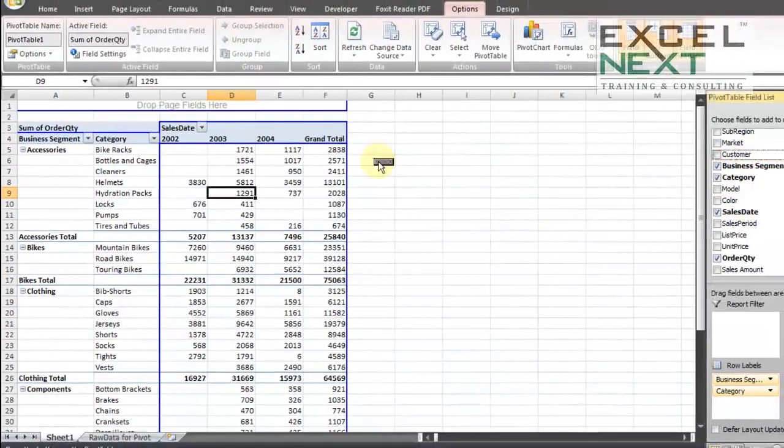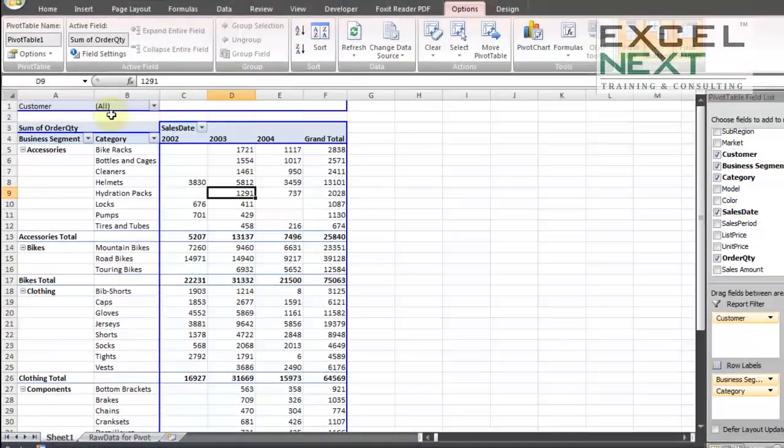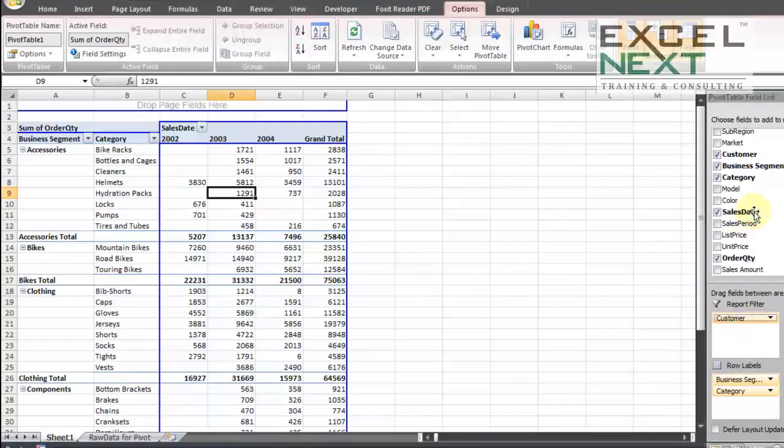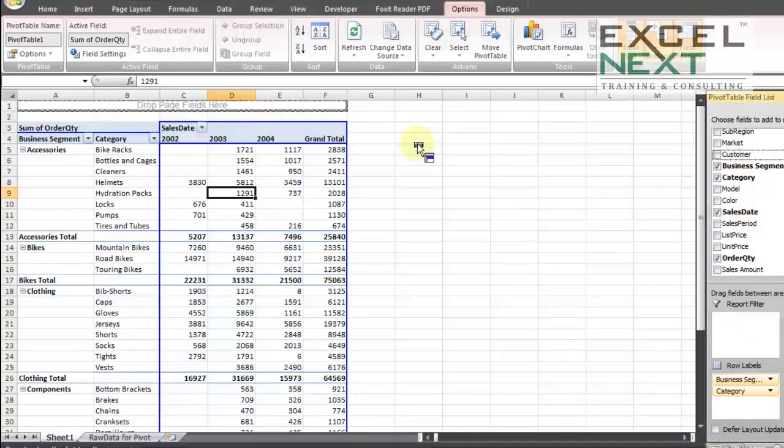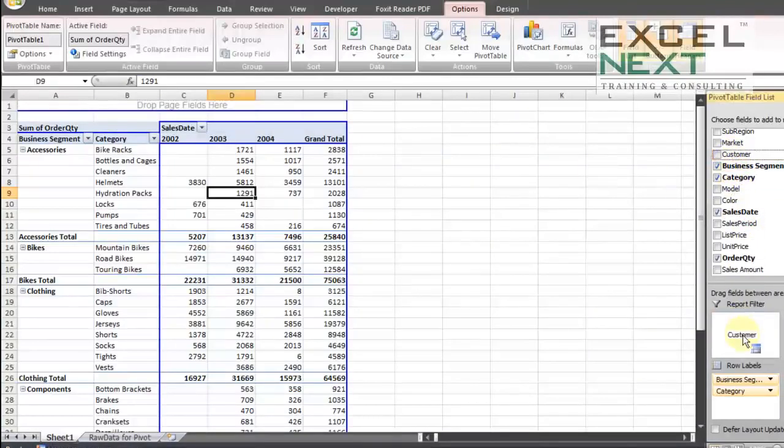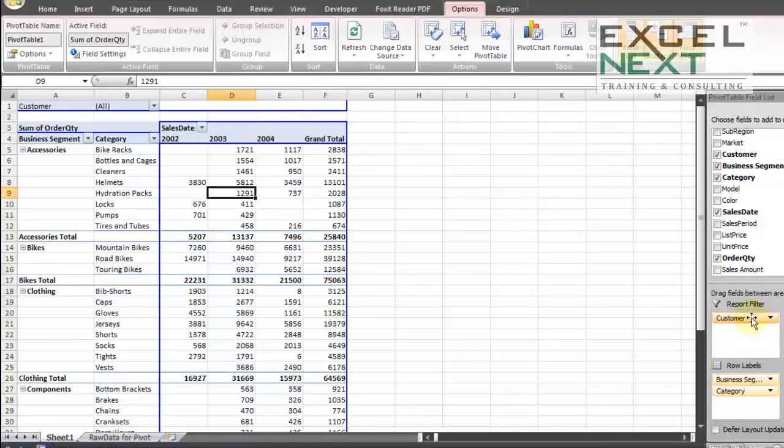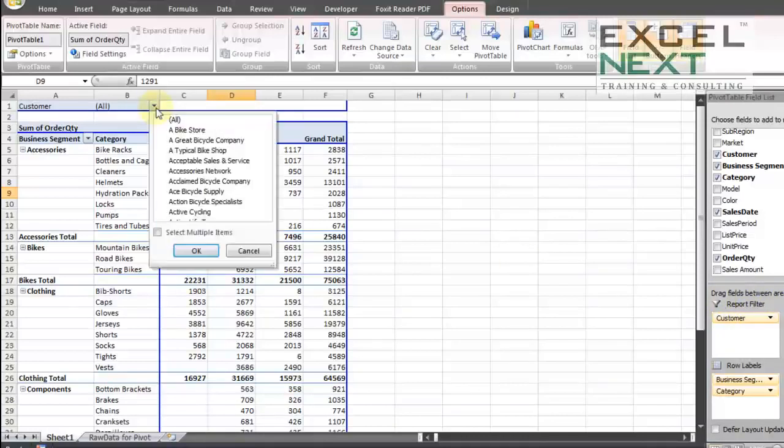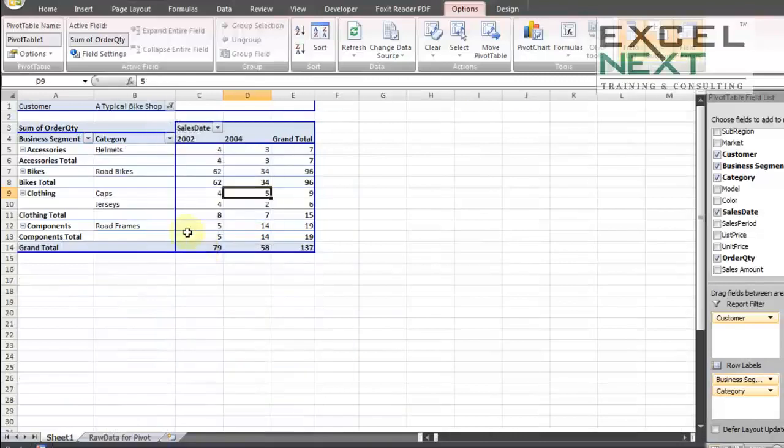Let me put customer under page field. Now this page field is the same as report filter. So instead of putting the customer under page fields, I could have put customer under report filter. Just be careful about this name report filter. There's something unique about it. At the outset it appears that I can choose one client and the result is going to be based on that.